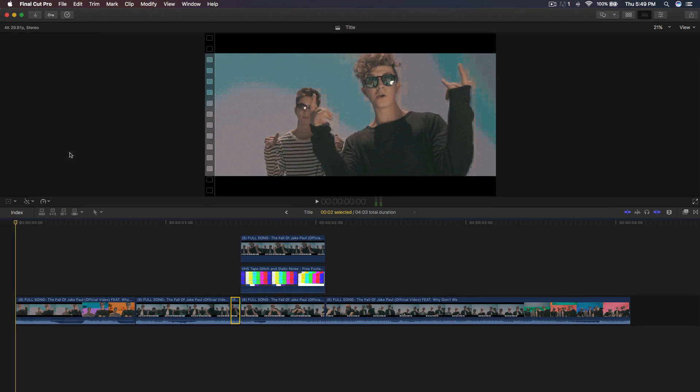Hey, what's going on guys? It's KingTouchPro and welcome back to another Final Cut Pro X tutorial. In today's tutorial, I'm going to show you guys how to do the Logan Paul slash Jake Paul music video effect, the glitchy effect.